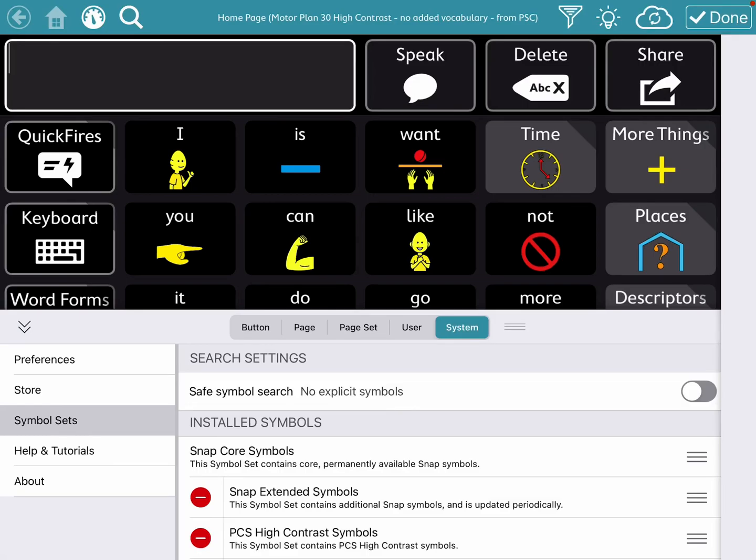Hi, this is Angela Maraud at Amazing Kids AC Consulting. If the PCS High Contrast Symbol Set is not showing up for you when you're editing,